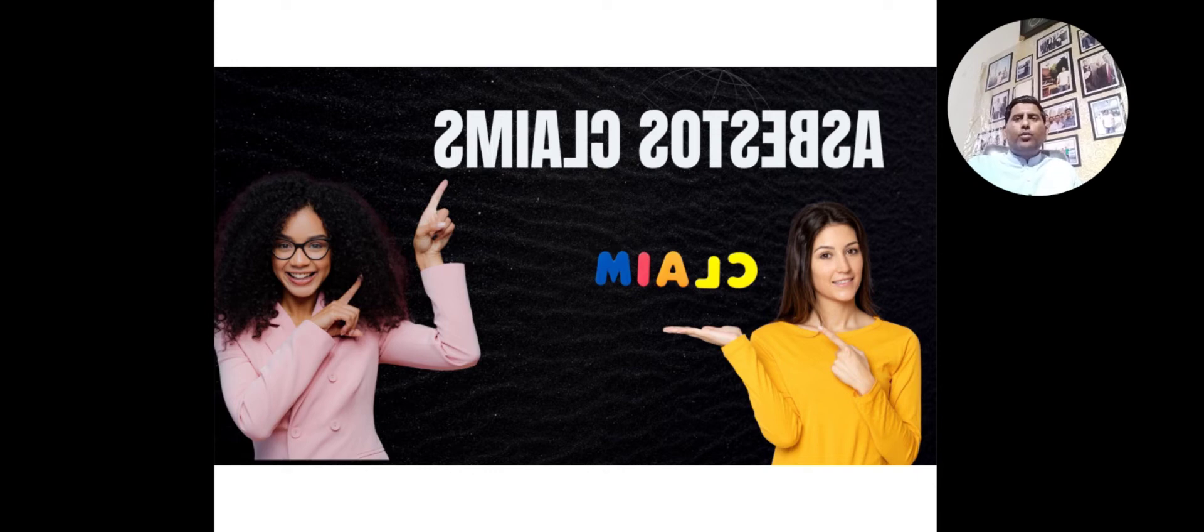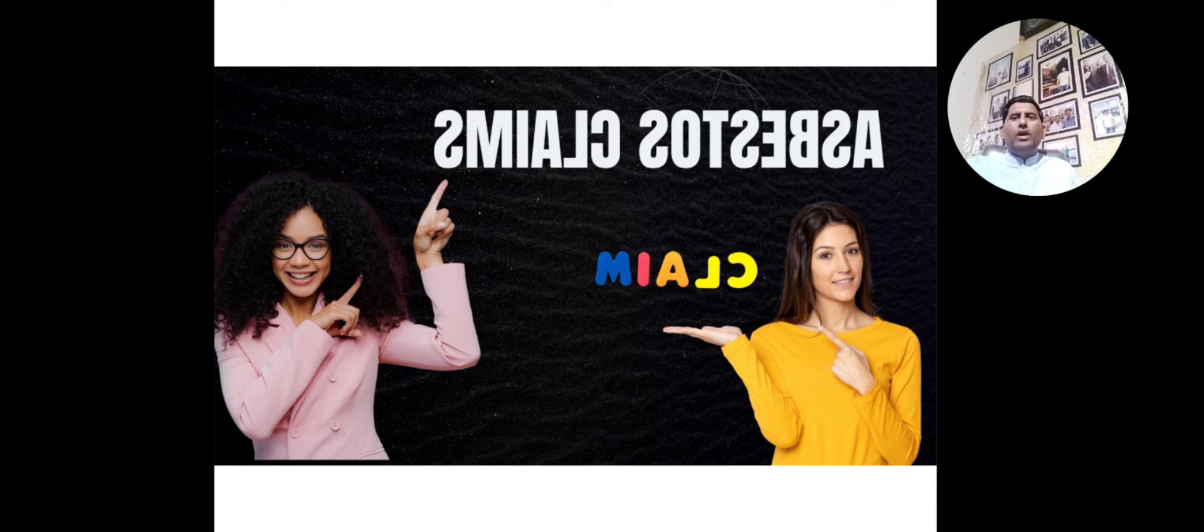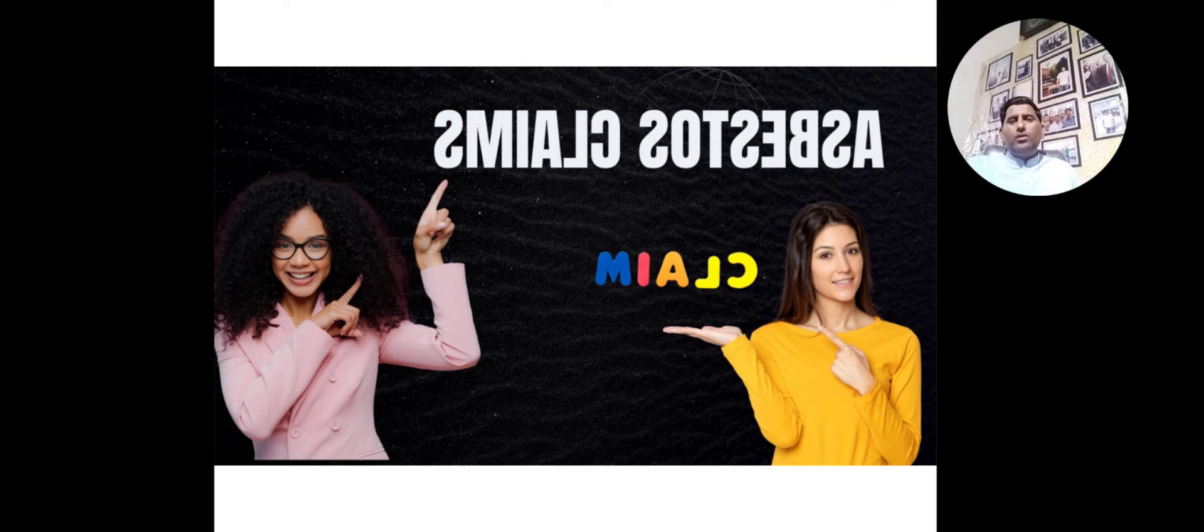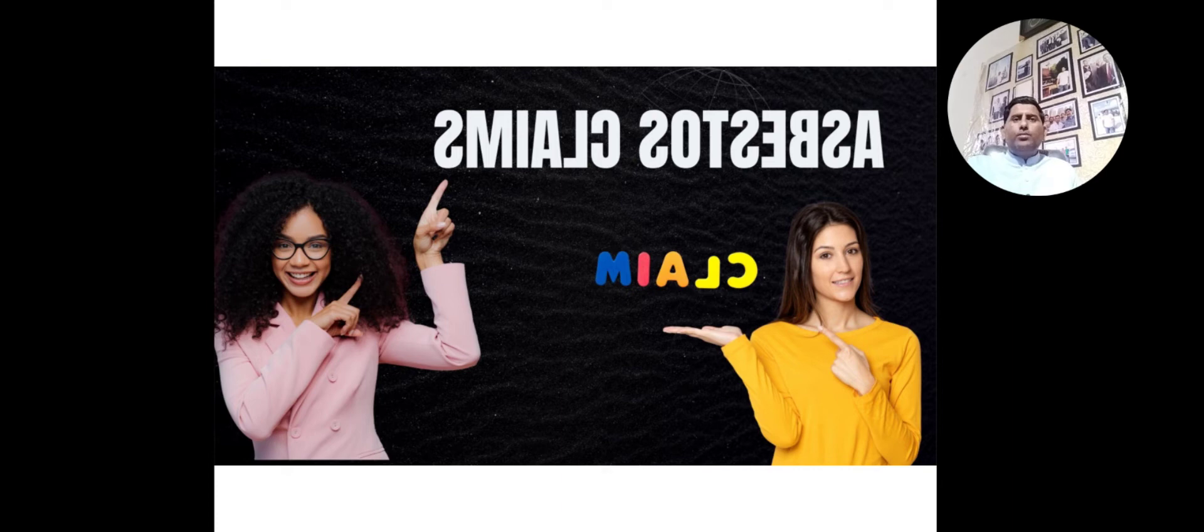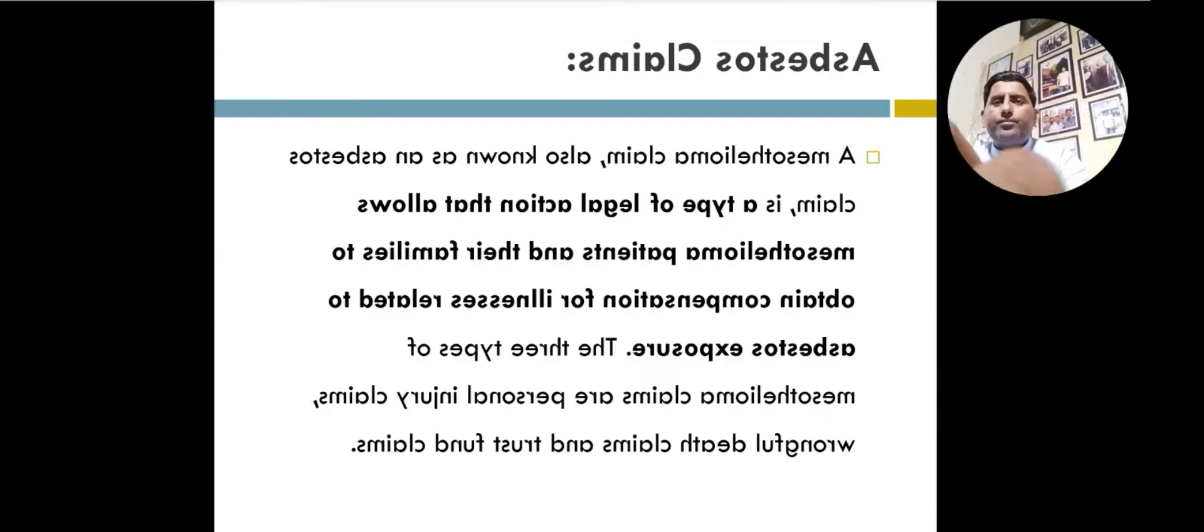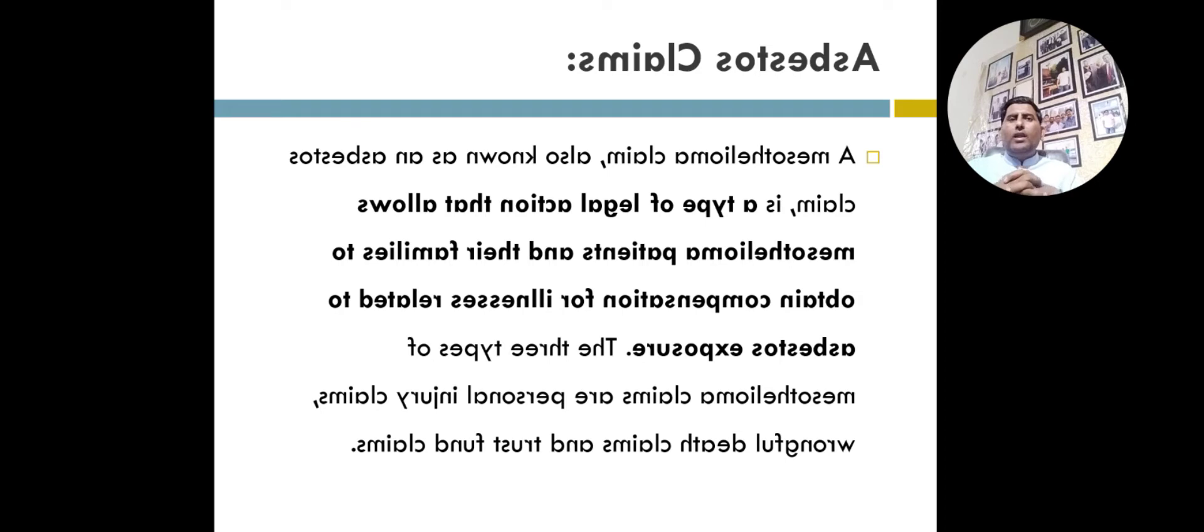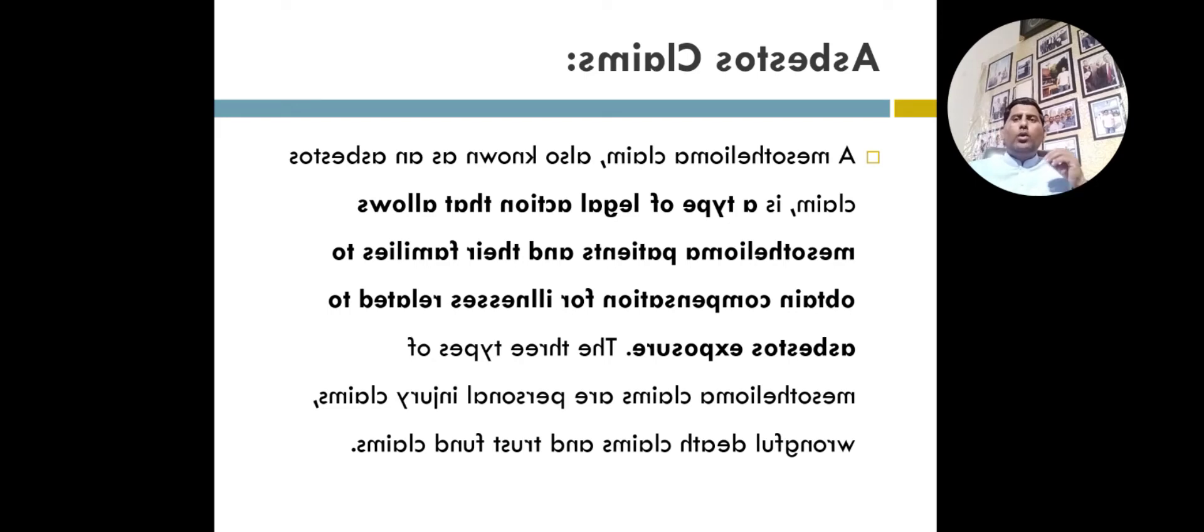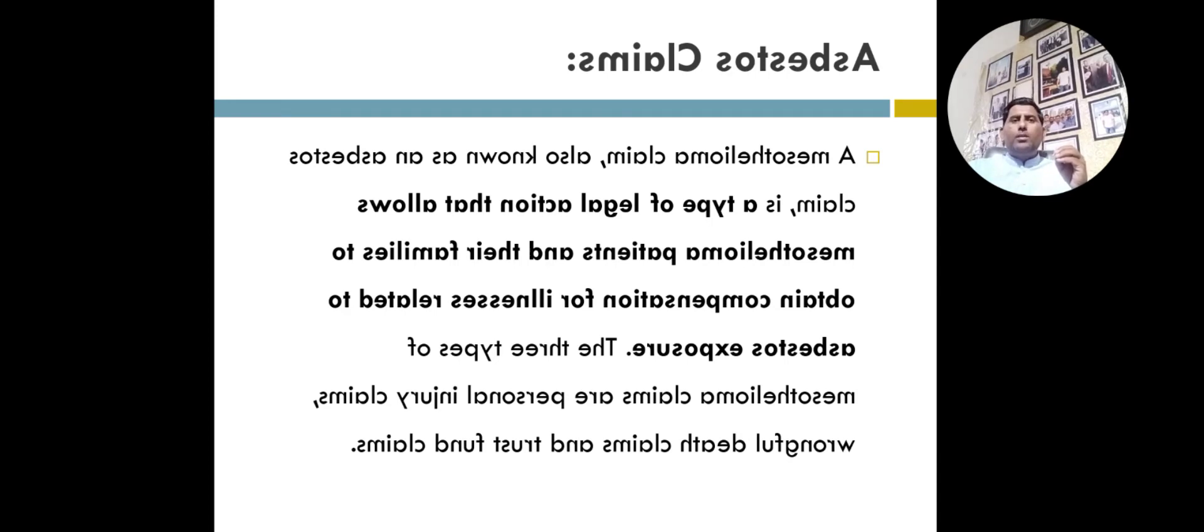Dear viewers, how much compensation do you get for asbestos in UK or other countries? Victims of the fatal asbestos-induced cancer mesothelioma who cannot trace a liable employer or employer's liability insurer will soon be able to apply for compensation package worth an average amount.